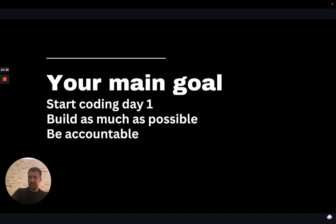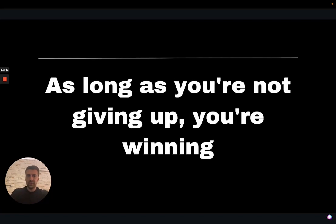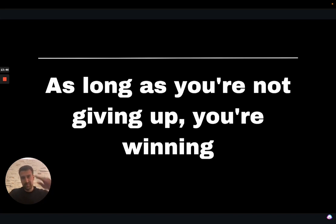So that's kind of the video for today. And a quick reminder, as long as you're not giving up, you're winning. Peace.